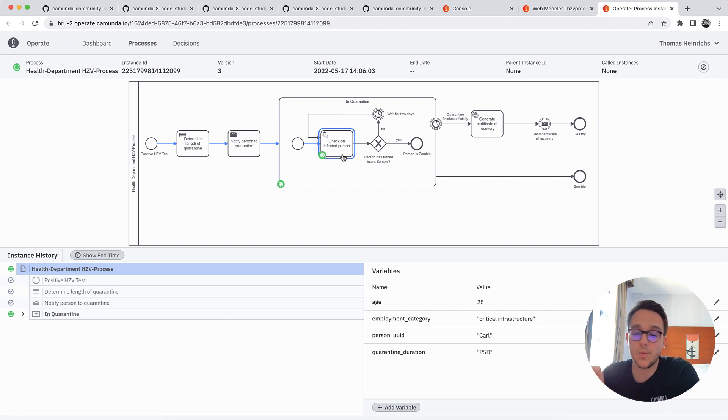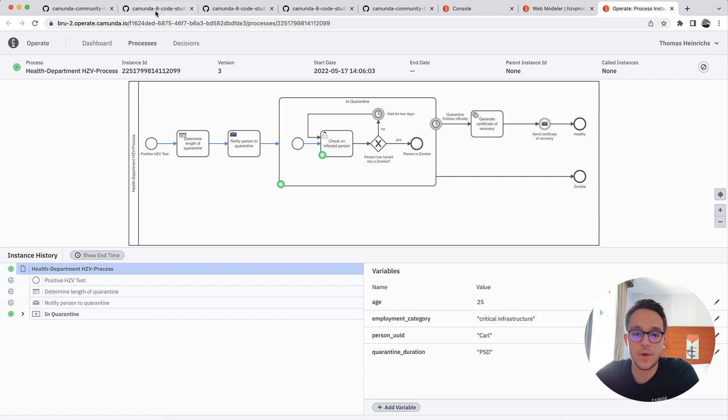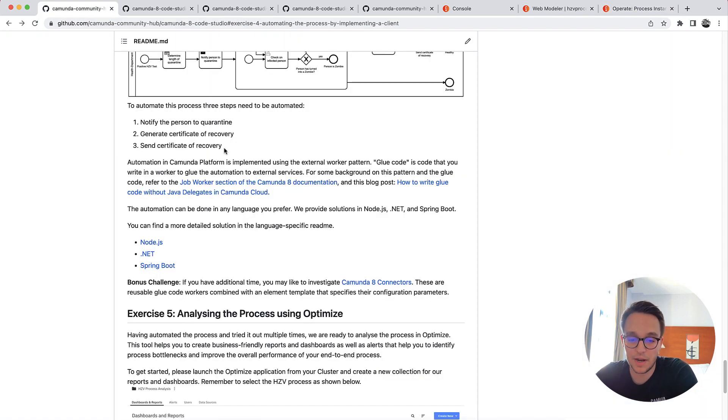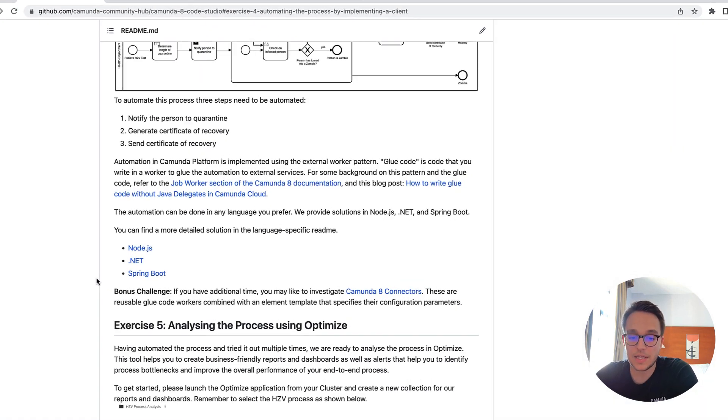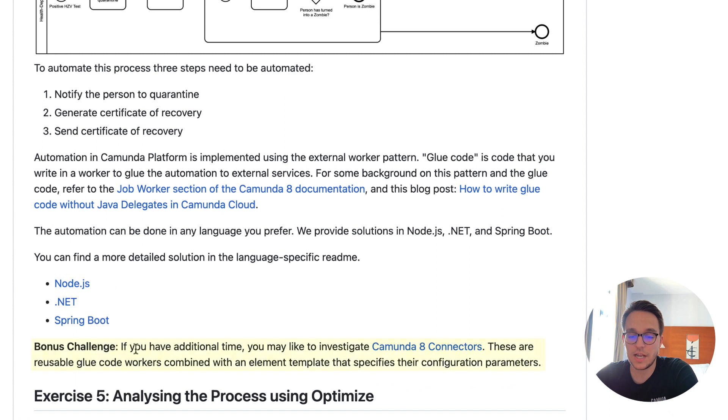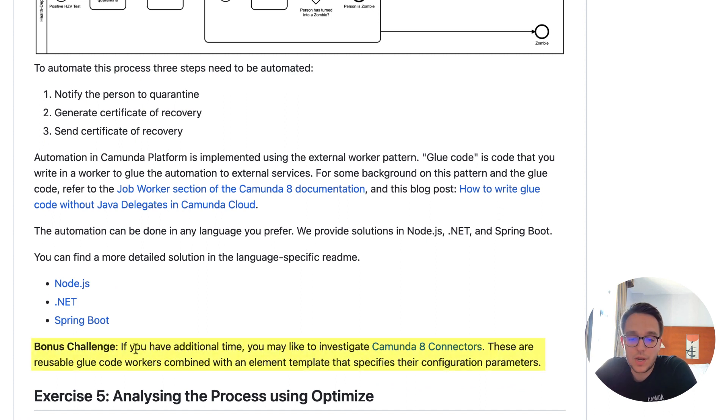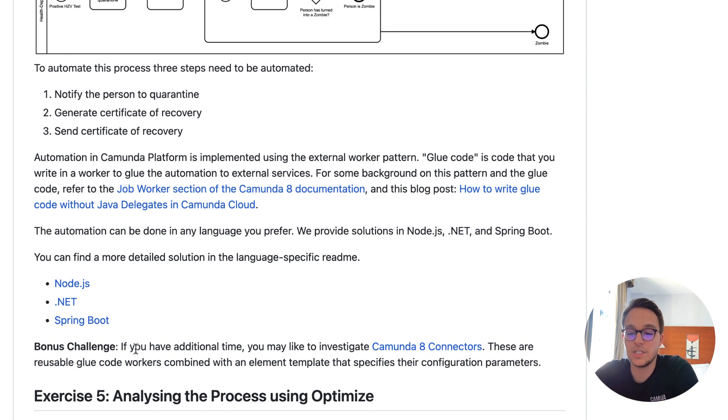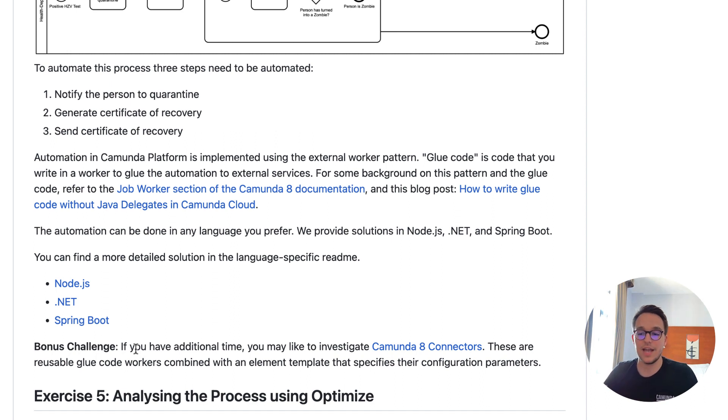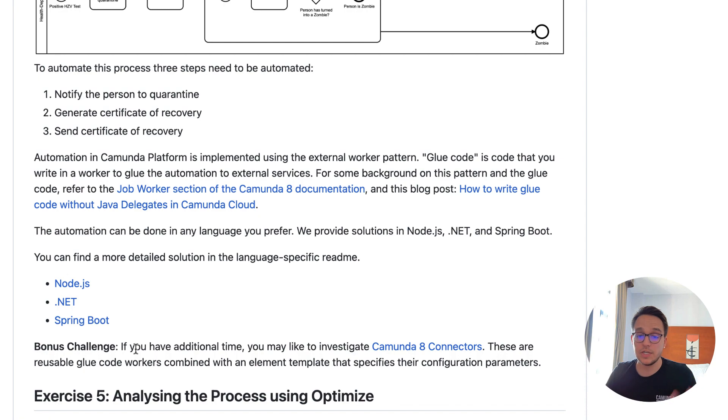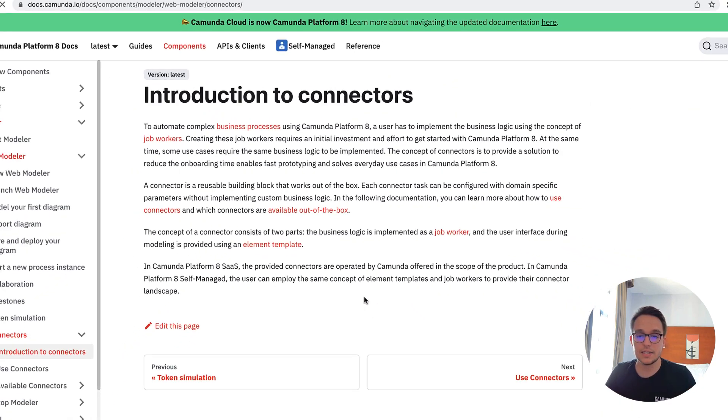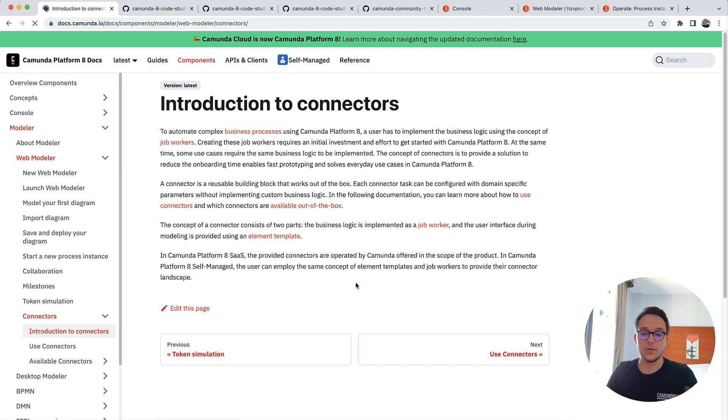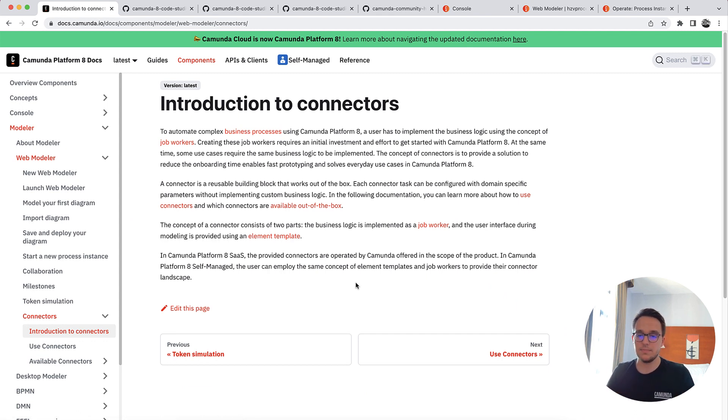But there's one little extra exercise hidden in here. So if you want to go back to the readme file, and there you can see the bonus challenge. So as you see, this went quite smoothly, we were very quickly with it. And now we have some additional time. And that's the perfect transition to go and do some investigations on the Camunda 8 connectors, which provide some reusability for glue code. So maybe clicking on the link, we get to the documentation. And there you can read some stuff about these beloved connectors.